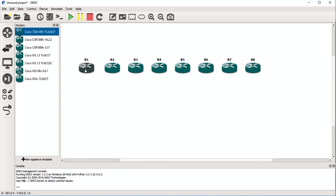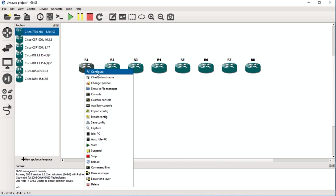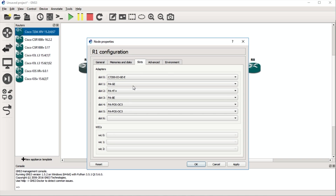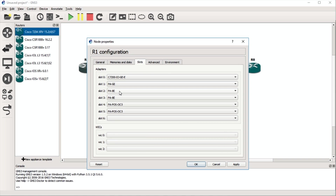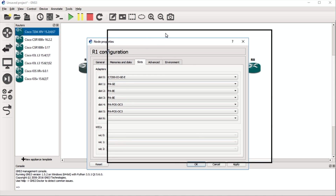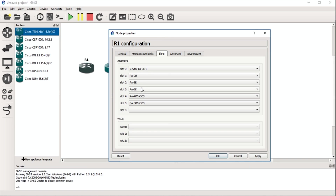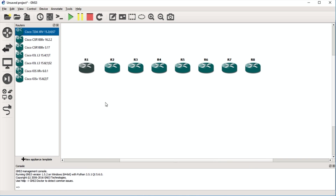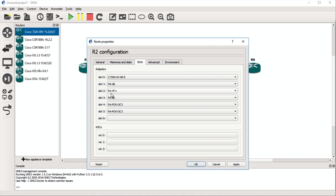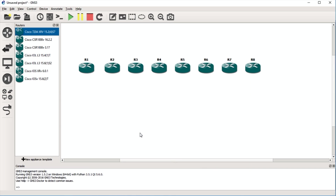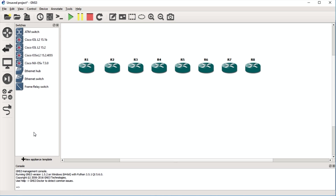If I want to edit just one device individually — say router 1 needs more Ethernet interfaces — I can go in and add eight more Ethernet interfaces on just router 1. Router 2 will still have the original serial interfaces from the template. It takes a while to understand how to do this; it just takes practice.